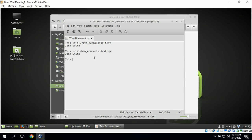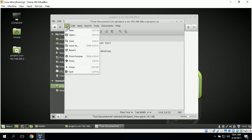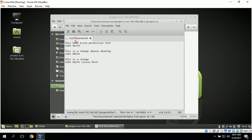We can type in 'This is a change John Smith made' and then click Save under File. This does save, which shows that John Smith does in fact have write access on this file.